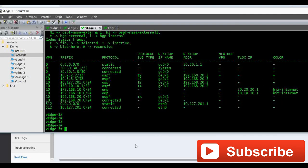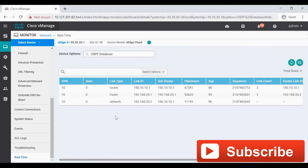That's the end of the video. This is how we configure OSPF using the device template. Thanks.